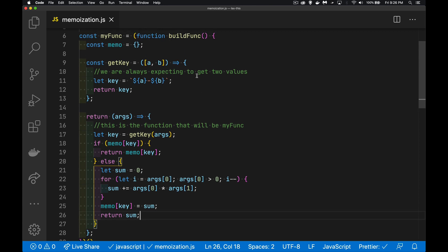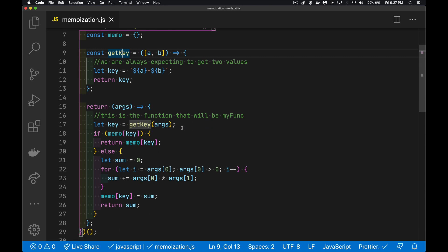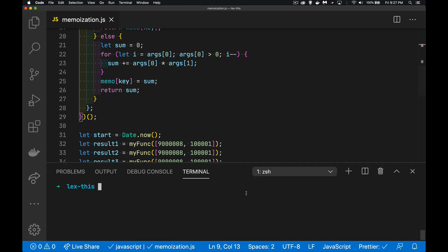So you have an object that can store all these keys, some way to create a key from the arguments whatever they are, and then whatever your function does — it doesn't have to be this, it can be anything at all. Let's open up the terminal and run this thing.